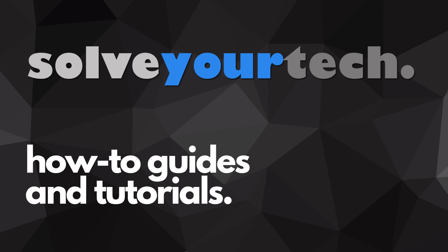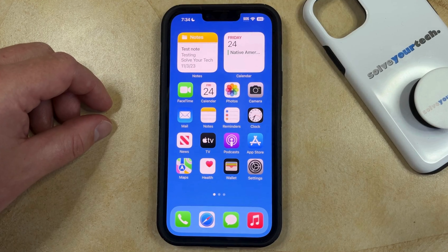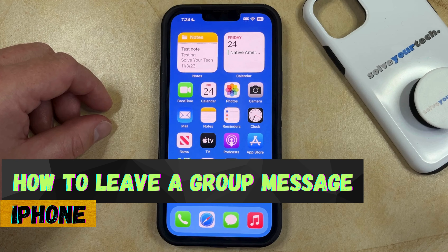SolveYourTech.com, your source for how-to guides and tutorials. Welcome to our video about how to leave a group text message on an iPhone in iOS 17.